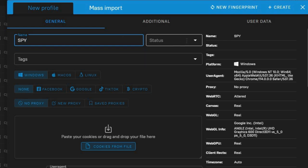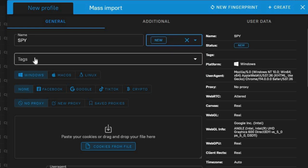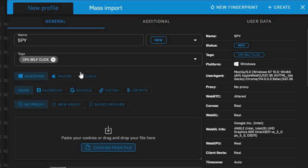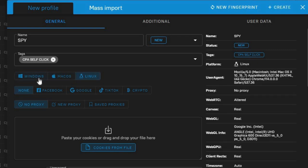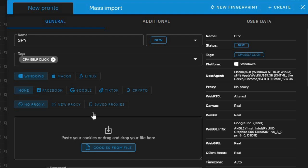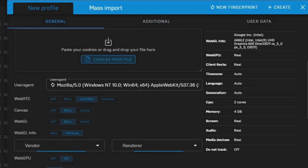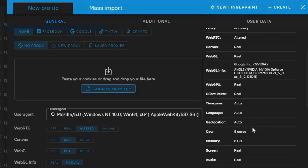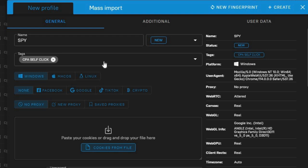Once you name your profile, change your stats and create a tag — something like 'CPA self click.' You can make it look like you're using a Mac, Linux, or Windows computer depending on your choice. Then choose what you want to use this profile for — you can choose Facebook, Google, TikTok, or leave it on None. Scroll down and click 'New Fingerprint.' Clicking New Fingerprint will change details like the CPU core count and RAM, making each profile look unique.